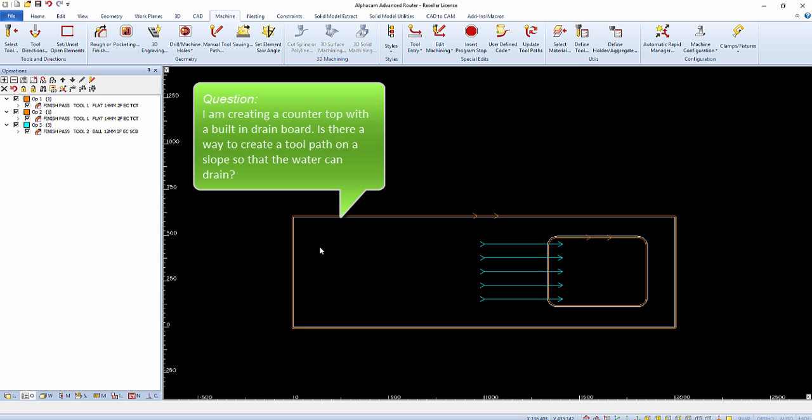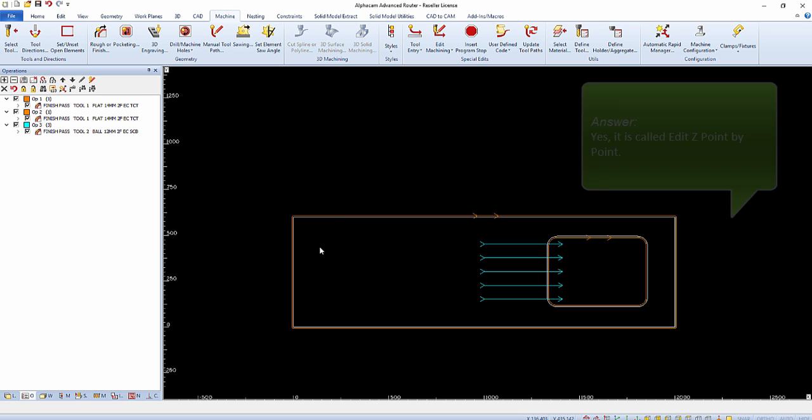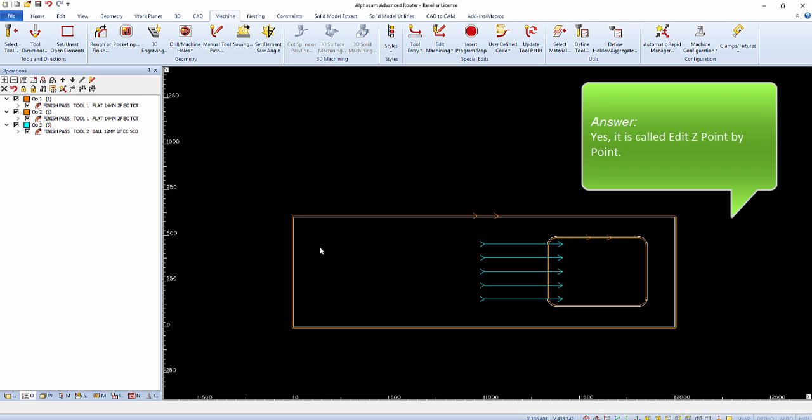I'm creating a countertop with a built-in drain board. Is there a way to create a toolpath on a slope so that the water can drain? The answer is yes.